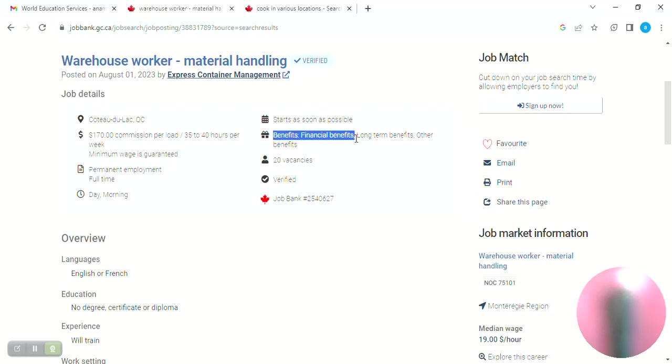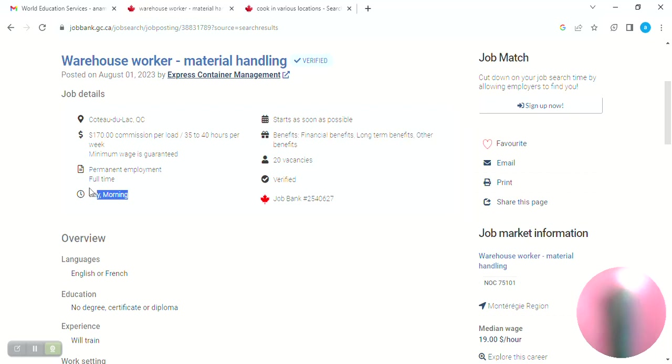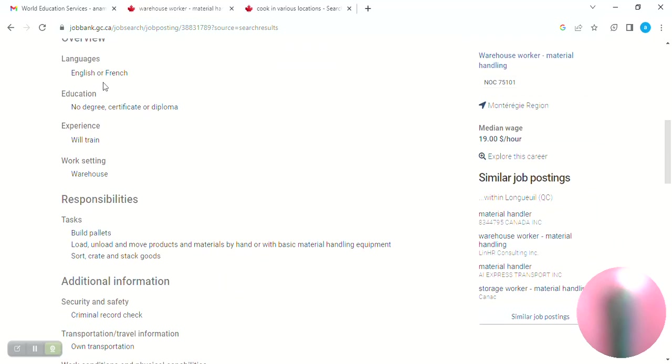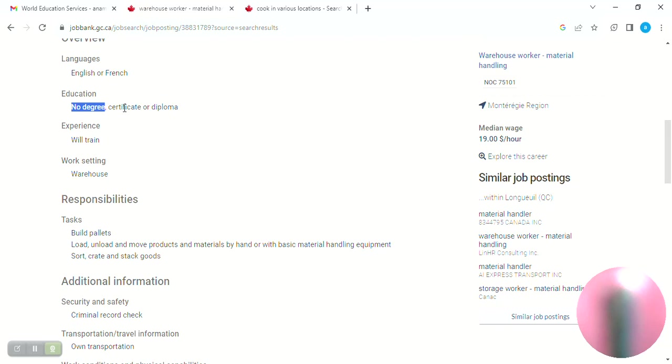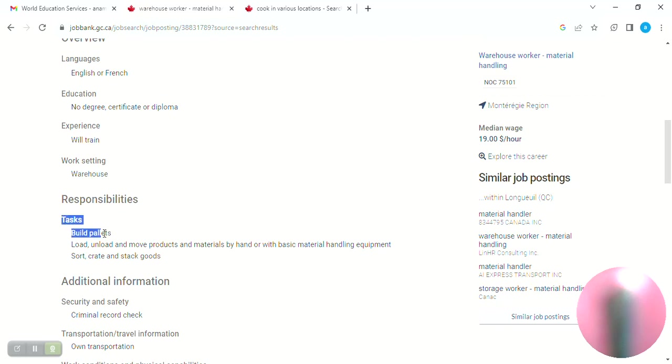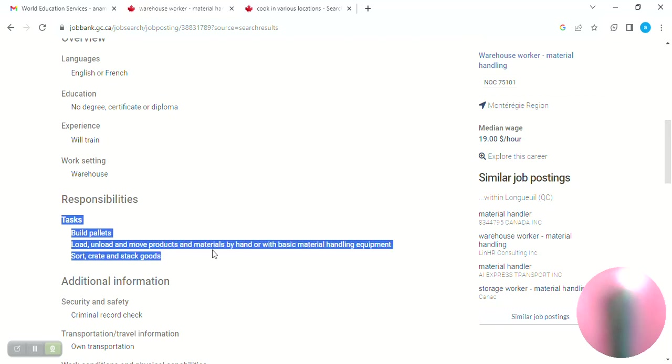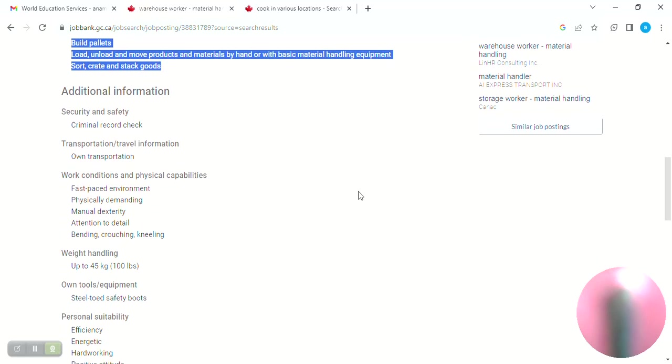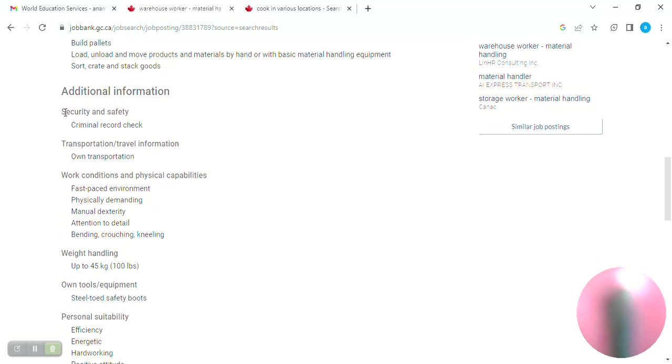So benefits are really mentioned: financial benefits, long term benefits and other benefits as per all. Shift is also mentioned: day and morning, general shift and morning shift. English and French, no degree required, certificate and diploma. If you don't have experience, you can train. Work setting is very important. Tasks are to build pallets, load, unload and move products and materials by hand or with basic material handling equipment. Create and store goods, the mission is to pack by hand. Security and safety check: criminal record check, PCC check.